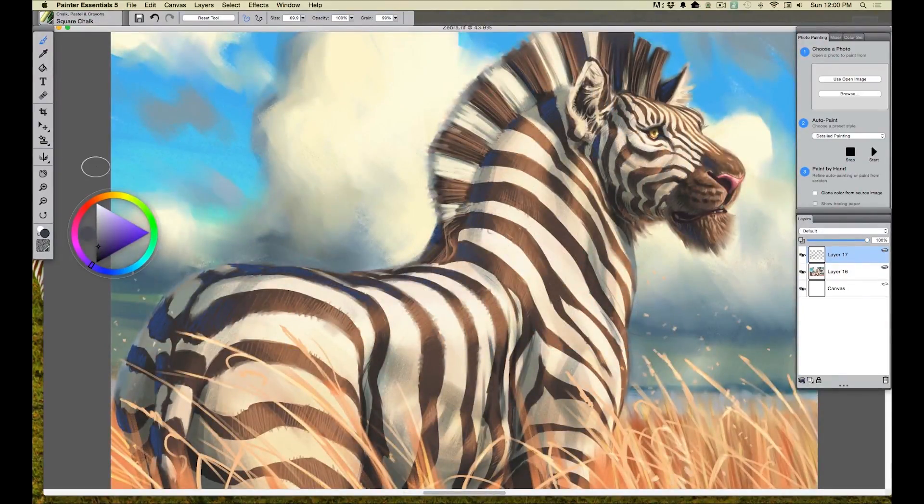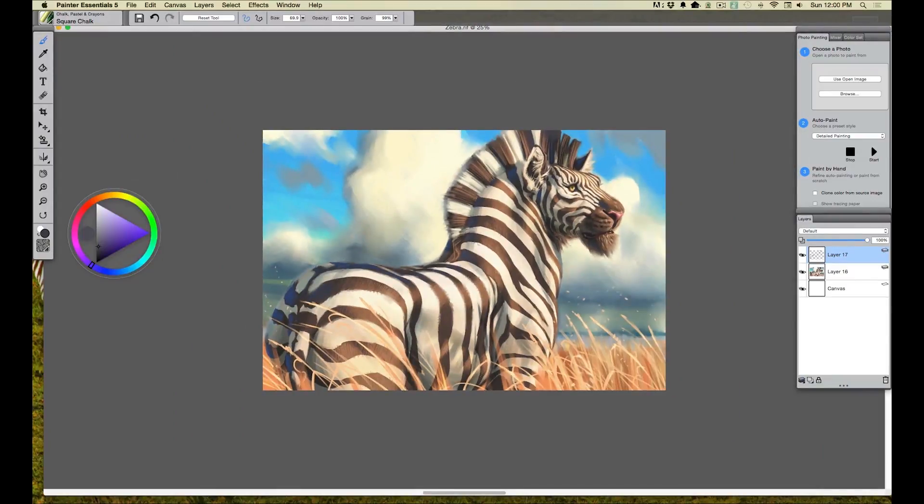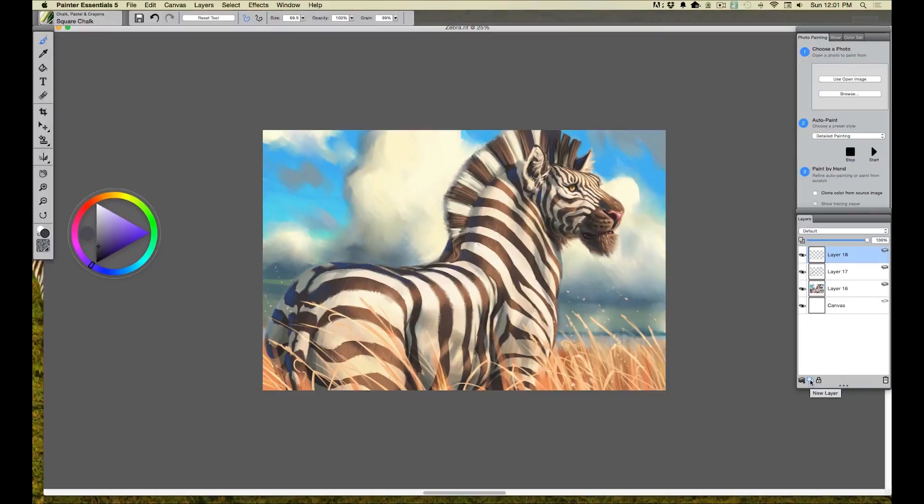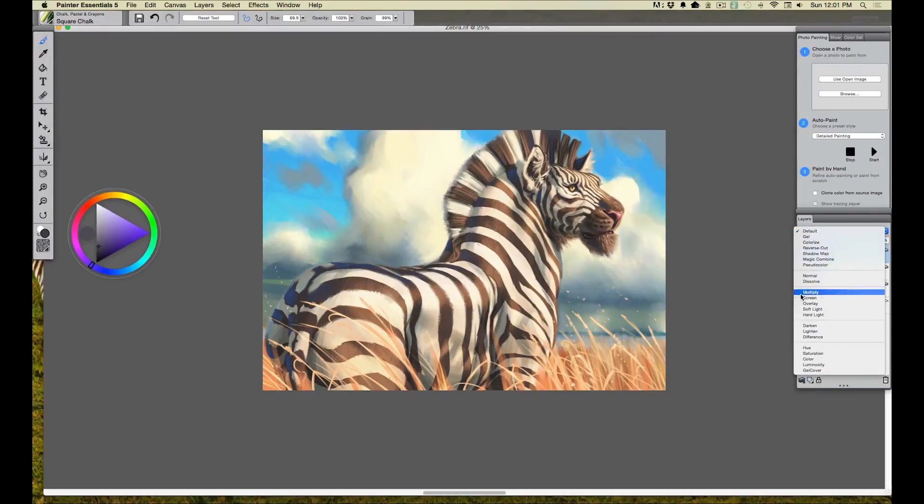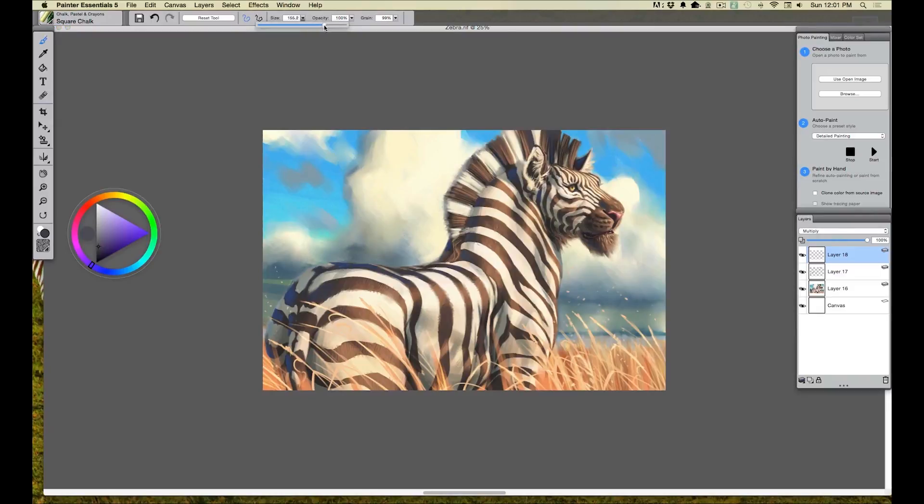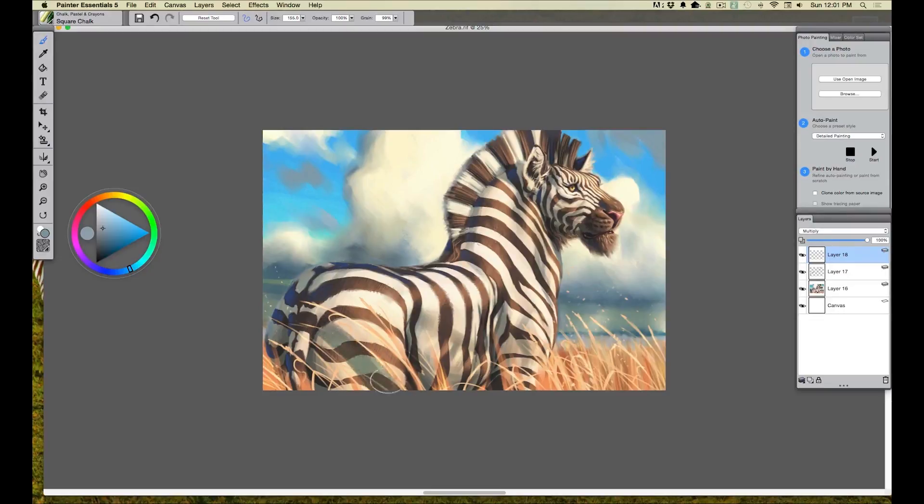There's something that doesn't look quite right though. One thing that bothers me is the fact that all the values, it's all really contrasty and I'm losing the central focus, which is the head. So I'm going to add a layer on top. I'm going to set it to multiply and I'm going to grab a nice cool color like we did before. Set that to multiply and I'm going to come over and grab our shadow color, which is that slightly blue neutral color. I'm going to grab a nice size brush. And what I want to do is I want to add a shadow right over the back end of the zebra.